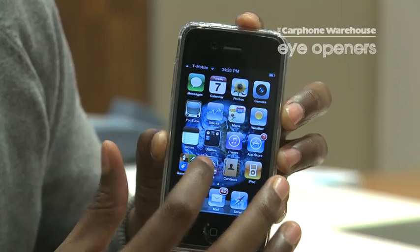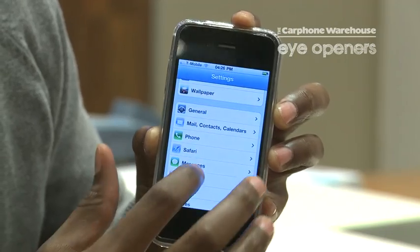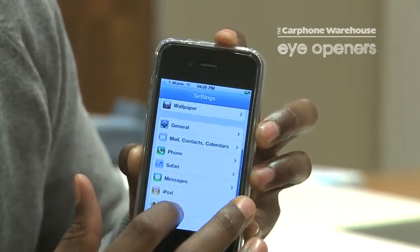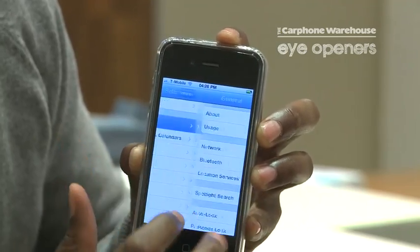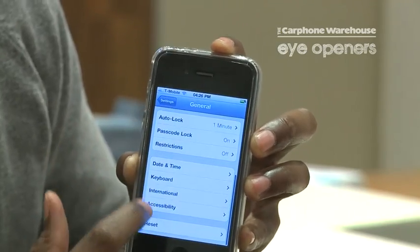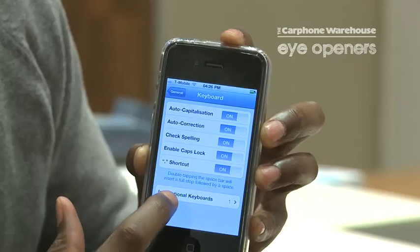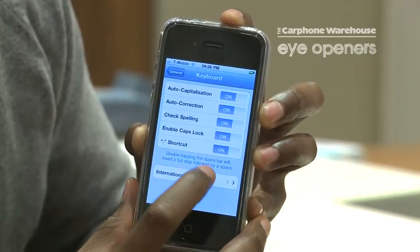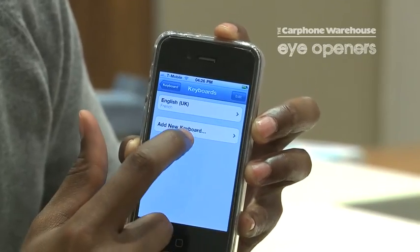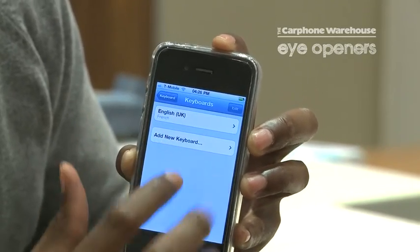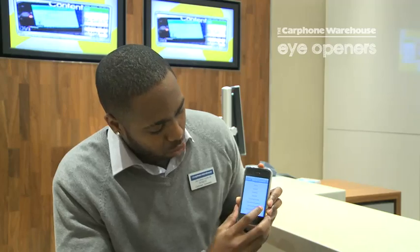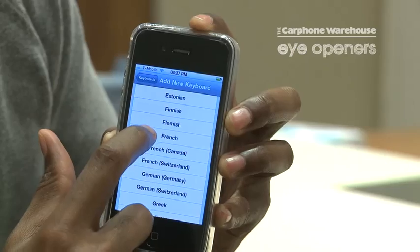Go into Settings, go to General, go right down to the bottom to Keyboard. Then go down to International Keyboards, then Add a Keyboard, and go to the country that you want. I'm going to try French, so I'm going to select French.